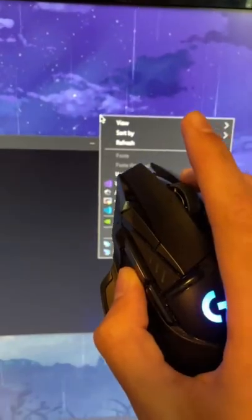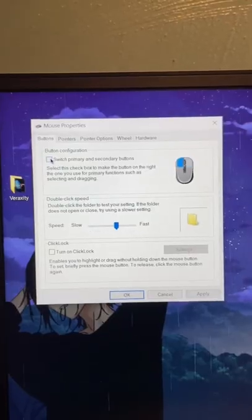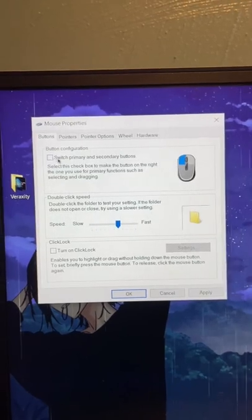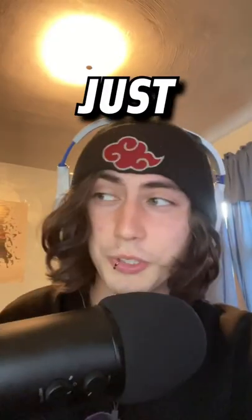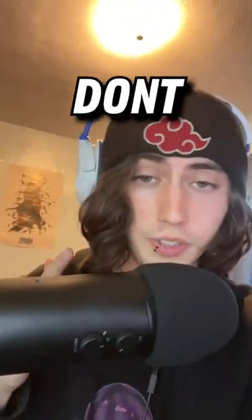This will swap right-click and left-click. To fix this, all you have to do is go into the pointer options and disable it. And just remember, don't do this at school.